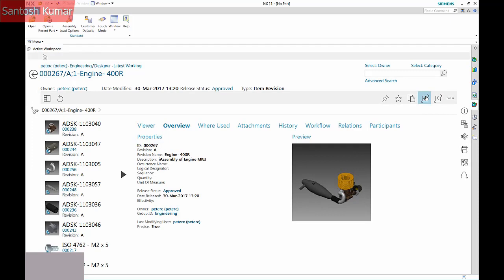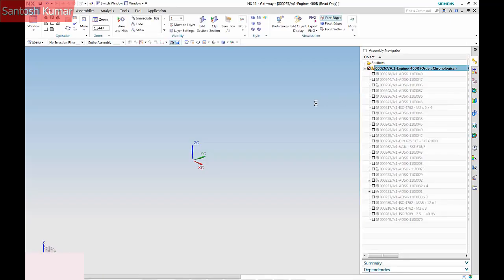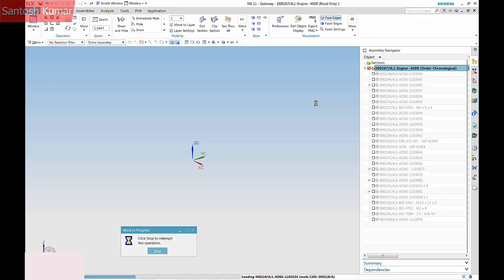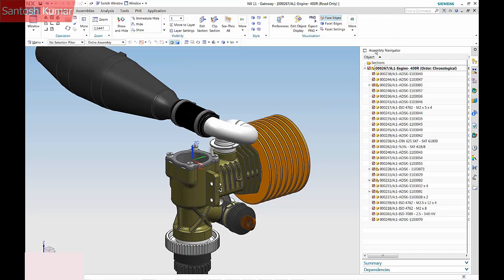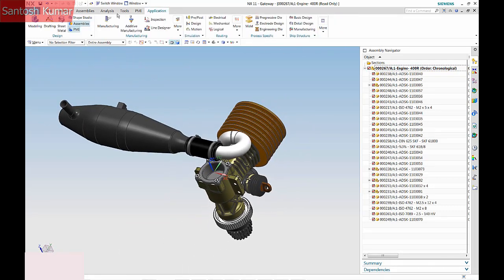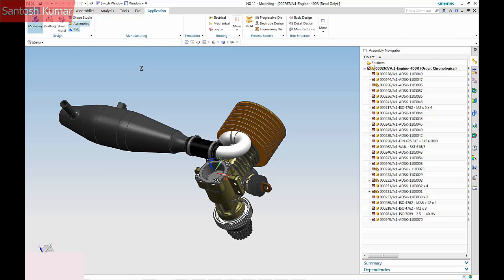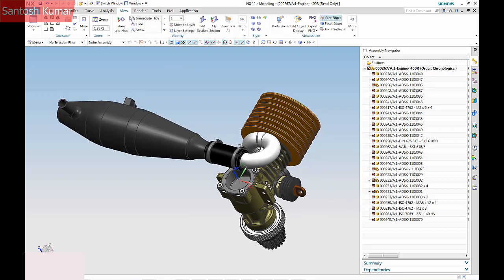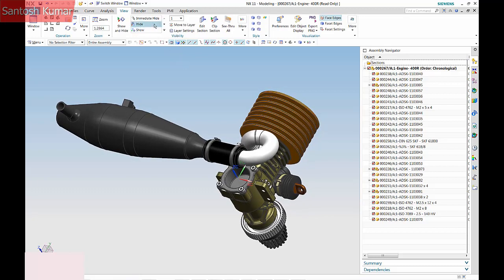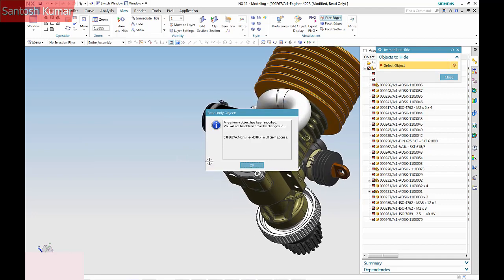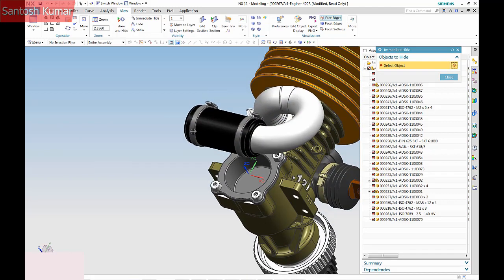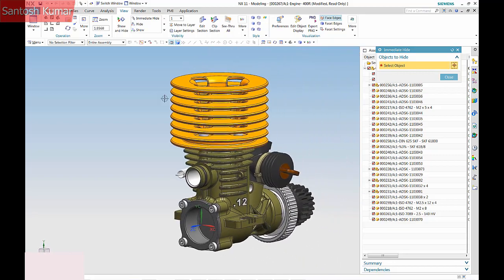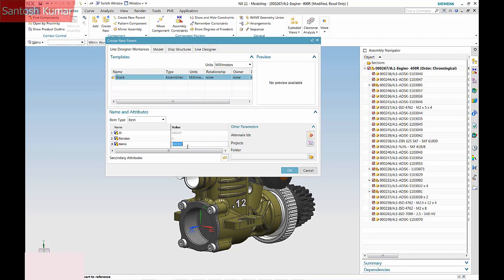The same Inventor assembly is opened in NX to model a new part. The Exhaust system geometry is hidden to get to the back of the part. As the assembly has been released, a Write Protect message comes up. A new NX parent assembly is created.